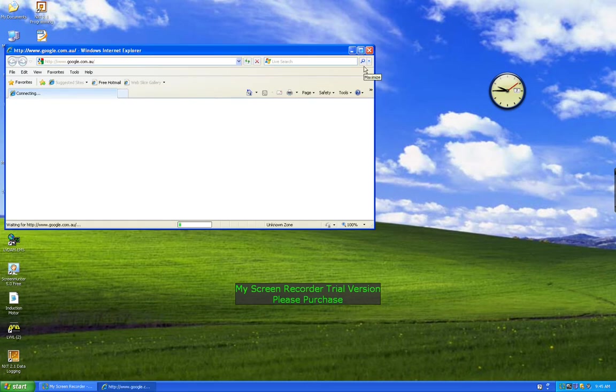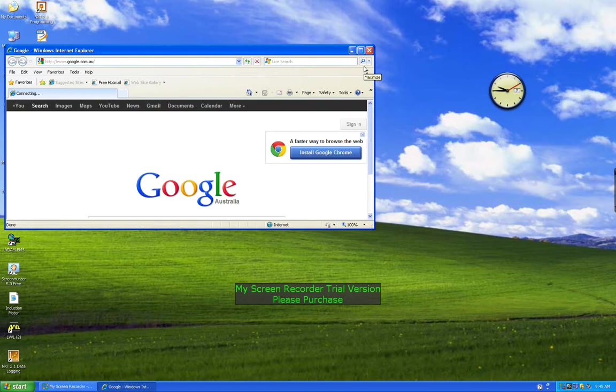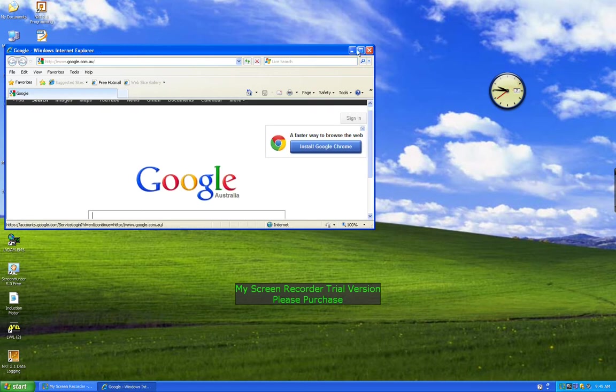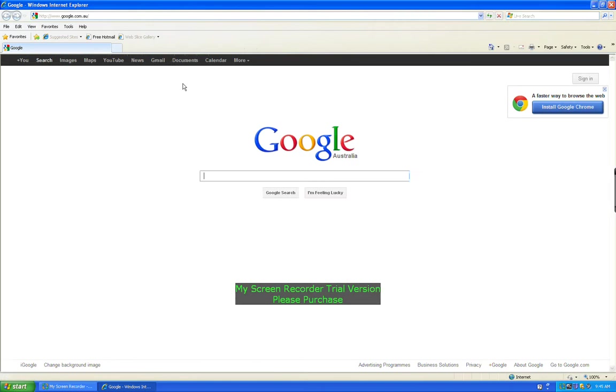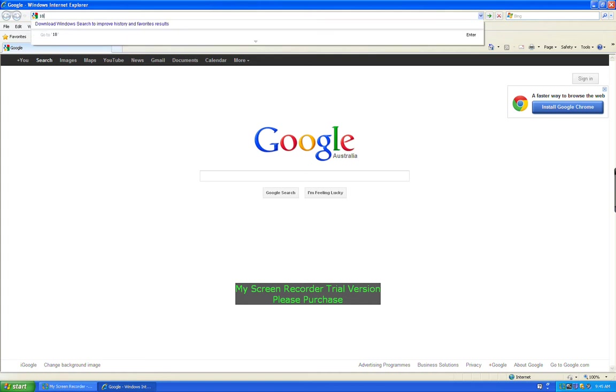Now once it's fired up, once that's ready, you can just open it up. If you have the IP address of the black box that you want to go to, you can just type it straight into your web page. For example, I know what it is: 138.77.71.